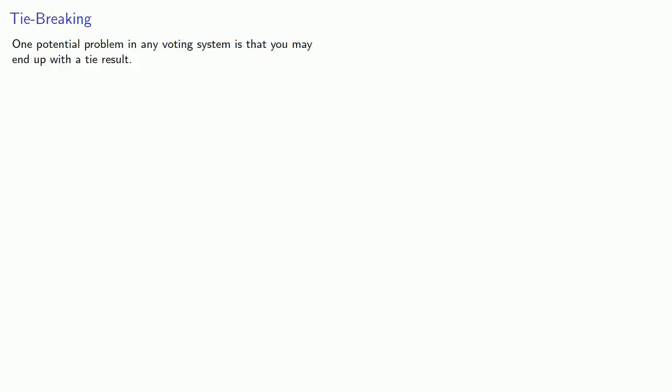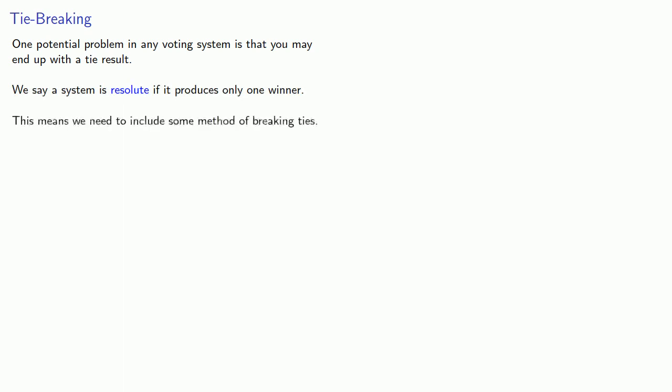Now one potential problem in any voting system is that you may end up with a tie result. We say a system is resolute if it produces only one winner. This means we need to include some method of breaking ties.